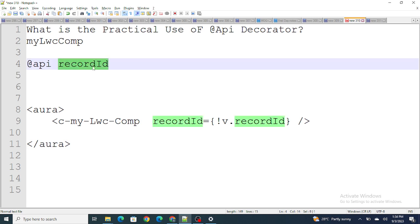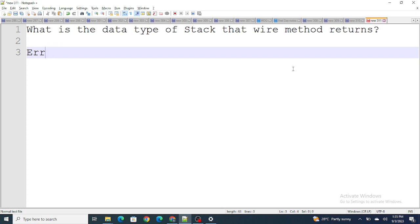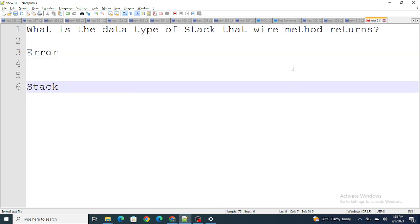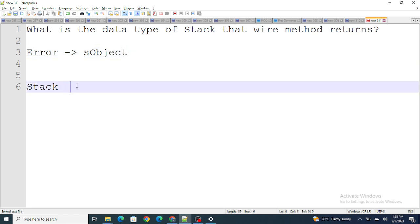The next question is: what is the data type that the wire method returns? The wire method returns two types: one is error and one is data. Inside the wire method's destructured response, error returns a list of sObjects if there is an error, while data returns a String.